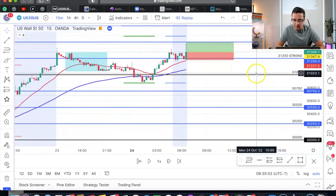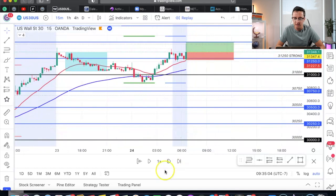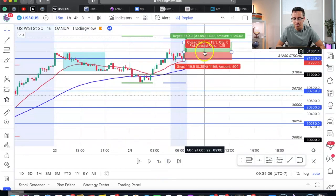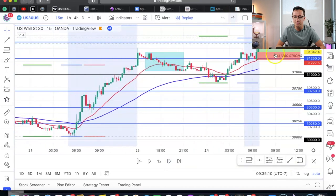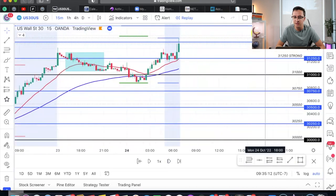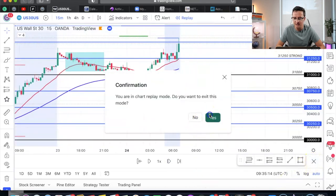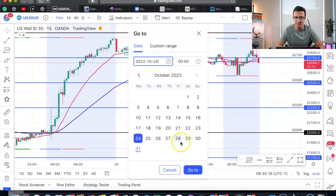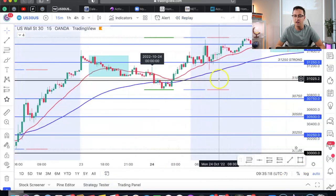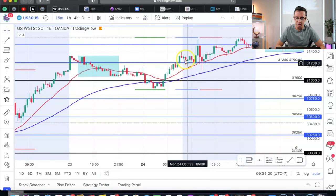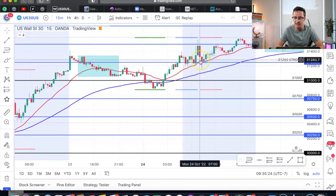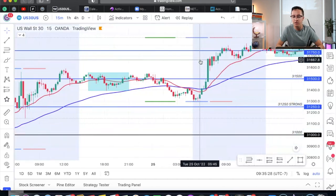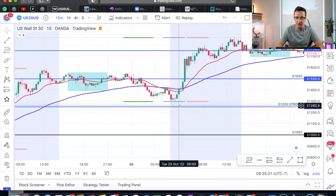I entered on that candle and did a market execution buy — within 15 minutes I caught 1,500 pips. Very clean setup. So on Monday: saw the W pattern, waited for the engulfing candle, bought, and hit target. Let's move to Tuesday.